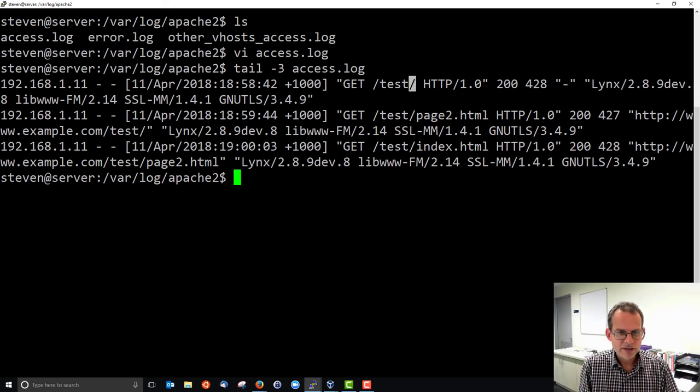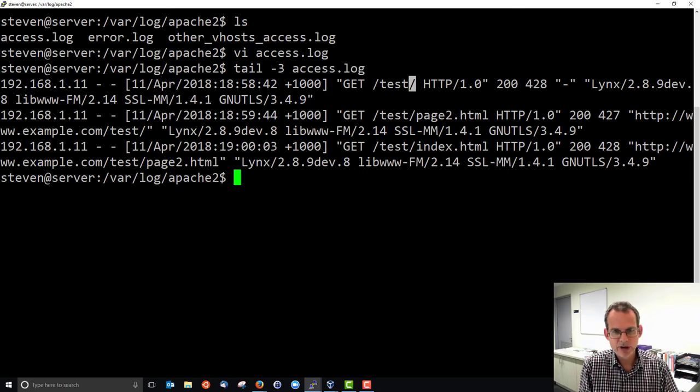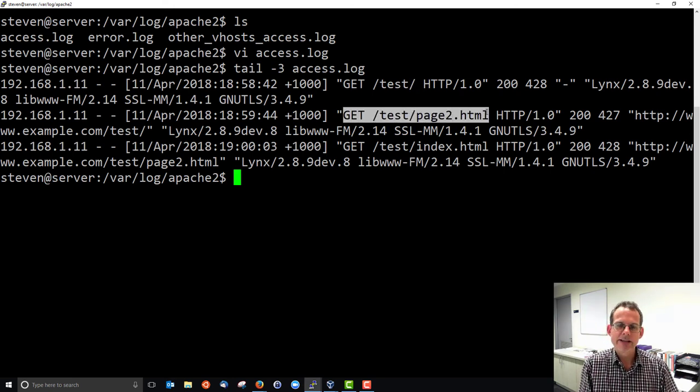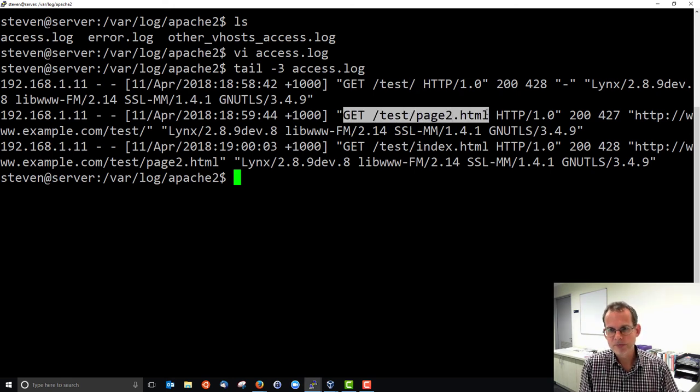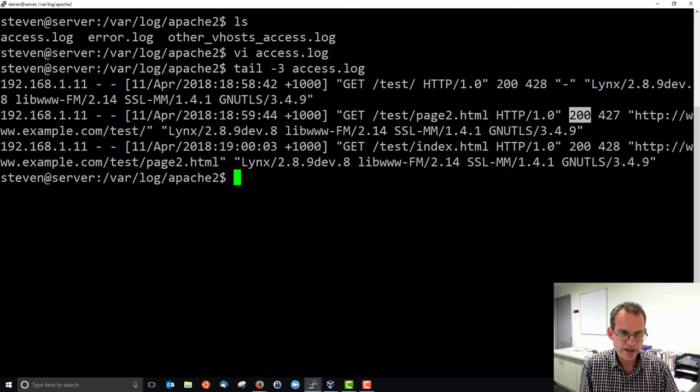Then about a minute later I followed that link to page 2 so we see similar information but a request to /test/page2.html. And 200 okay the page 2 was sent back.